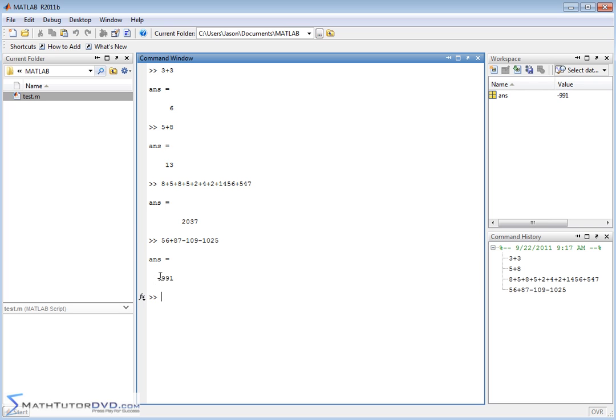Of course we're going to get a negative number here. MATLAB knows all about positive and negative numbers. It'll compute the proper sign of the answer there. So that's basic addition and subtraction.